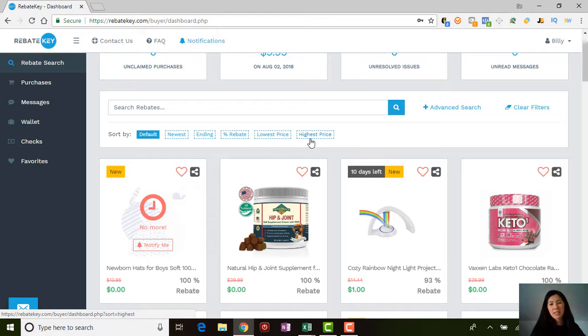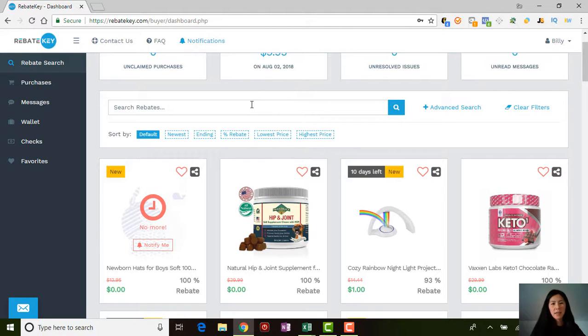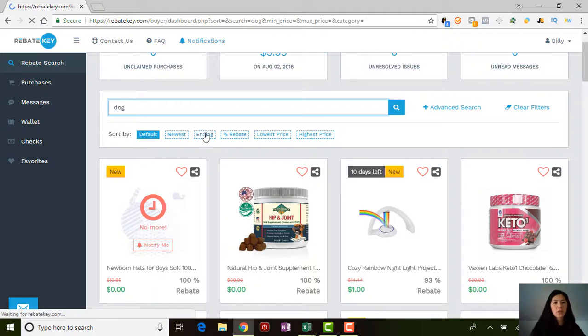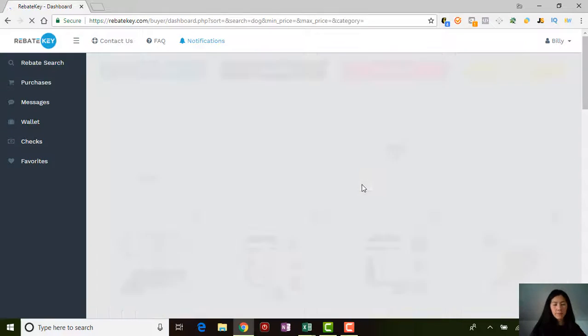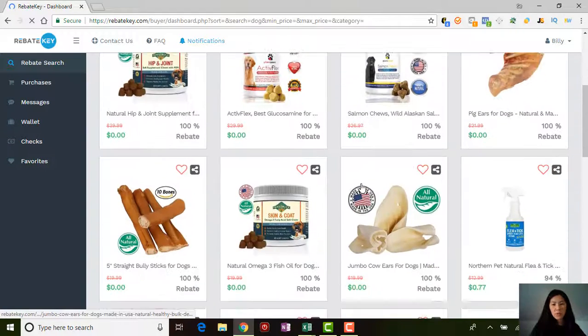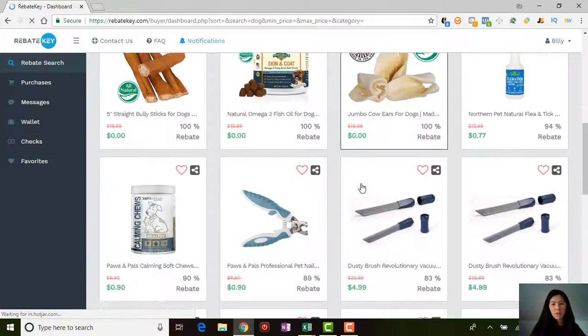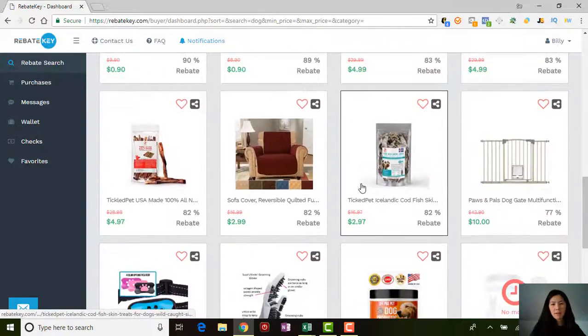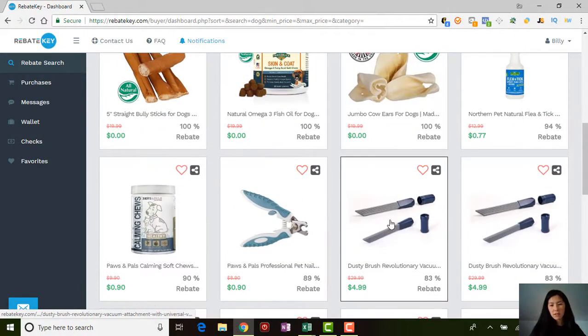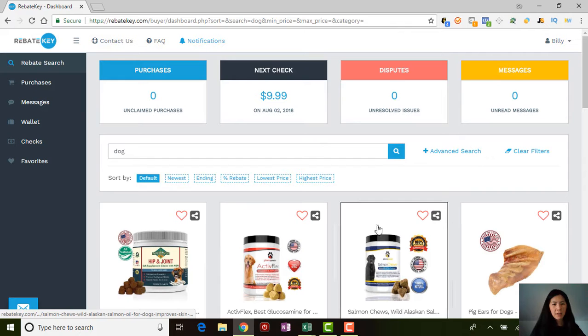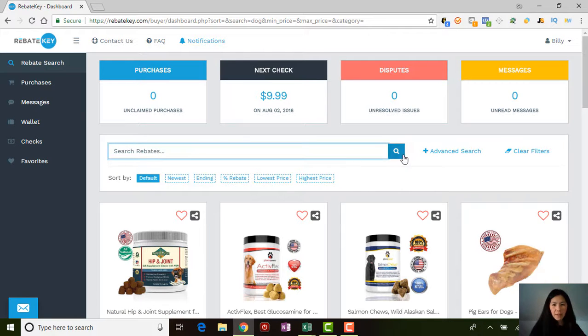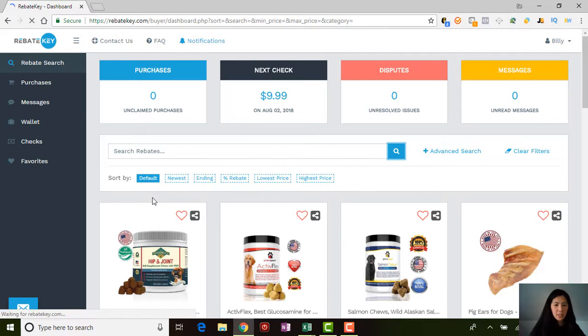You can search for lowest price, highest price, yada yada. You can search for something you want. If you want to search for something for dog, all these things will come up for a dog. That's really neat.